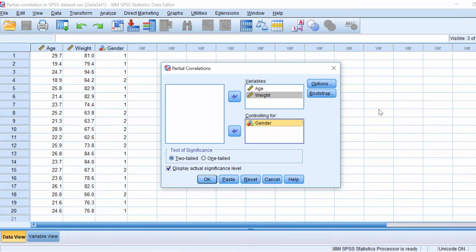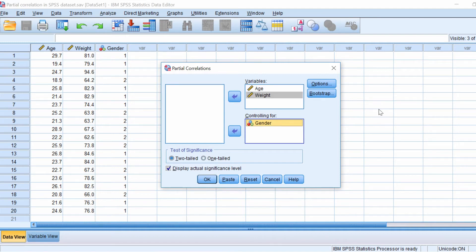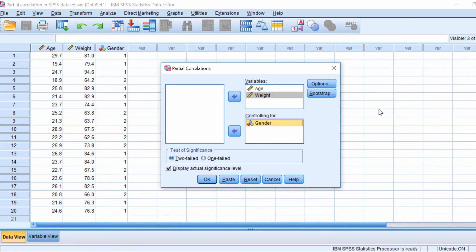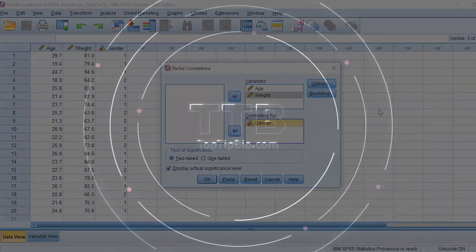In SPSS you will notice there is no option to select a non-parametric version of the partial correlation test. However, there is actually a way to do this which involves a little bit of coding. In this video tutorial I will show you how to perform a non-parametric partial correlation in SPSS.